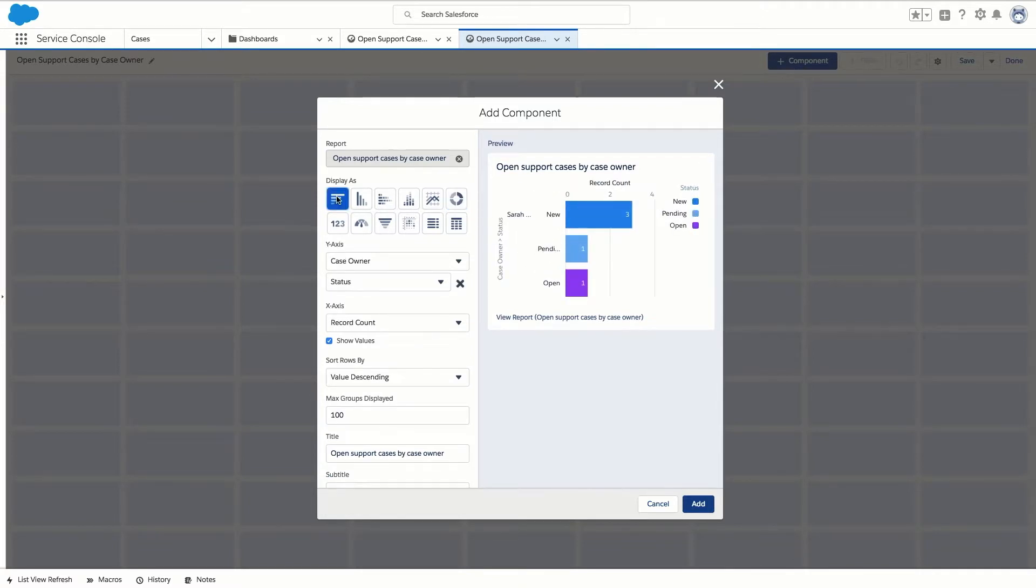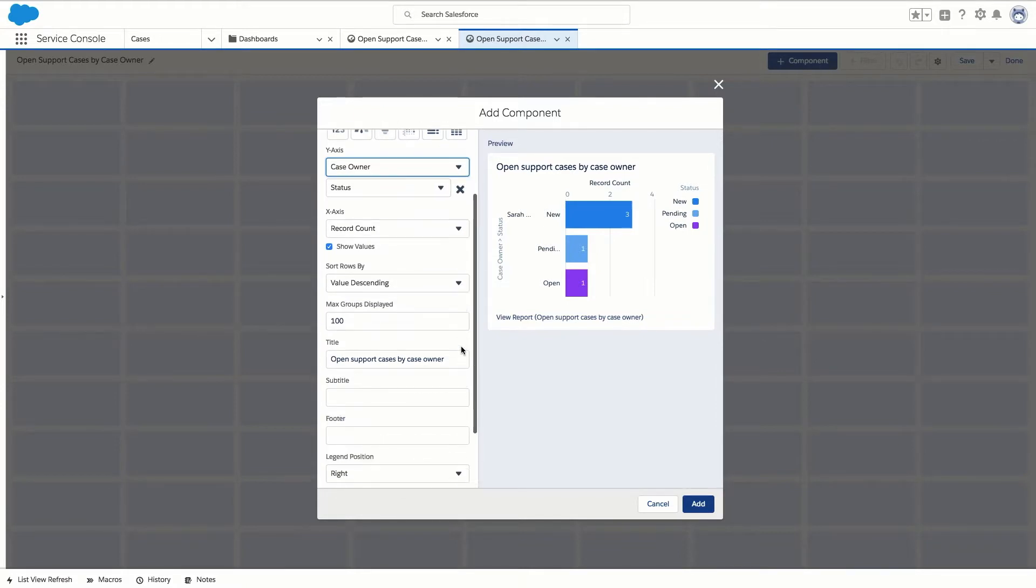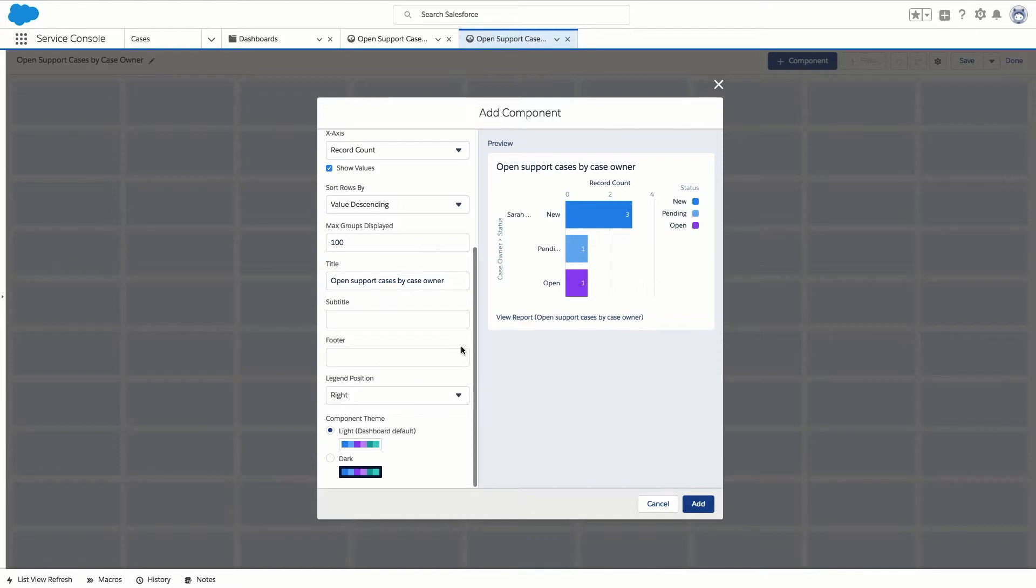As you can see we can also change how the data is displayed by updating the grouped fields in the y-axis. We can also choose whether to show values and how to sort the data. Lastly we can make updates to titles, themes and the legend. Now we've chosen our display options we're going to click add.